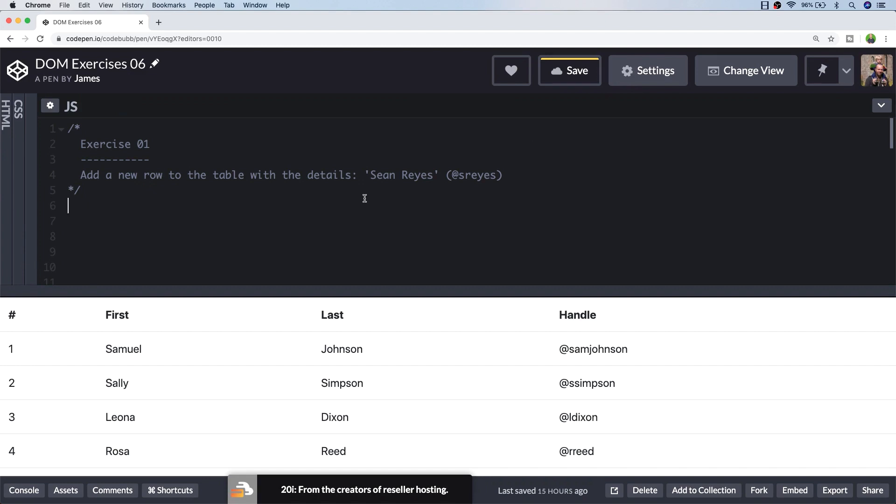So let's have a look at the first exercise. Exercise 1 is to add a new row into the table with the details for someone called Sean Rees. So we're going to need to add a new row into the table and the appropriate columns with the data that's being provided.